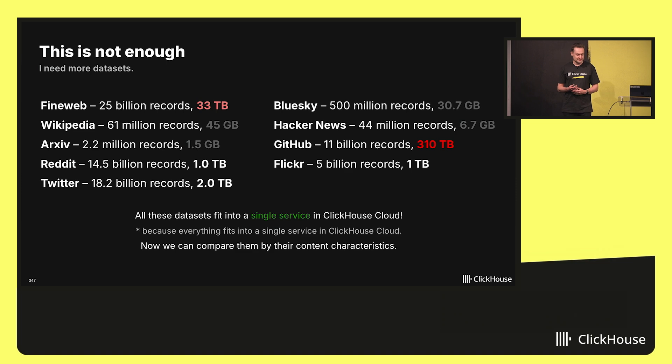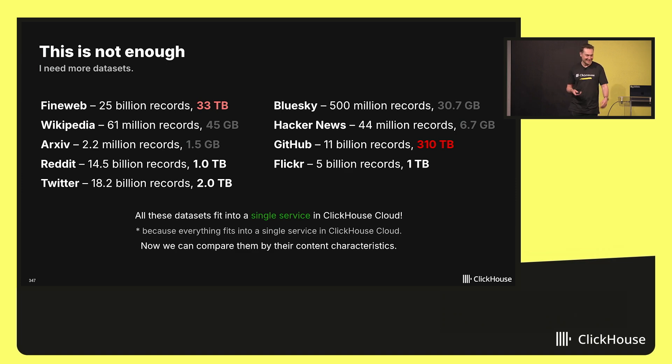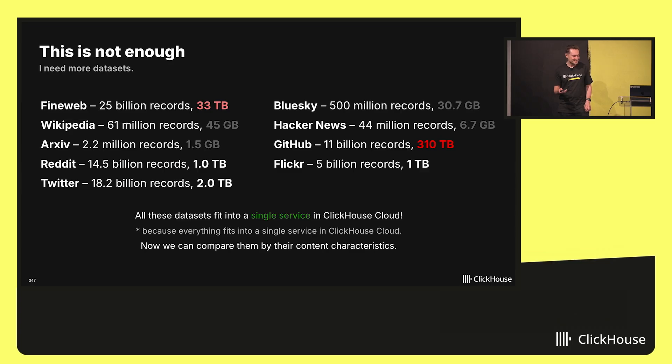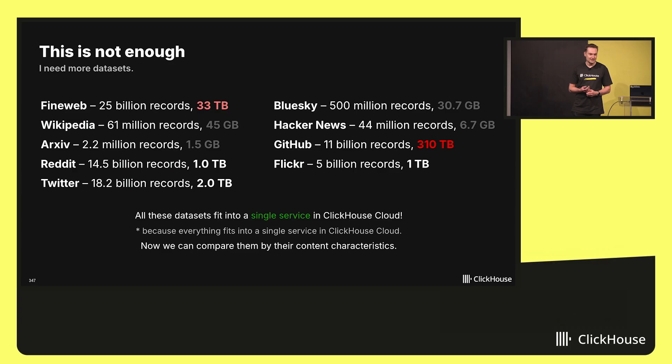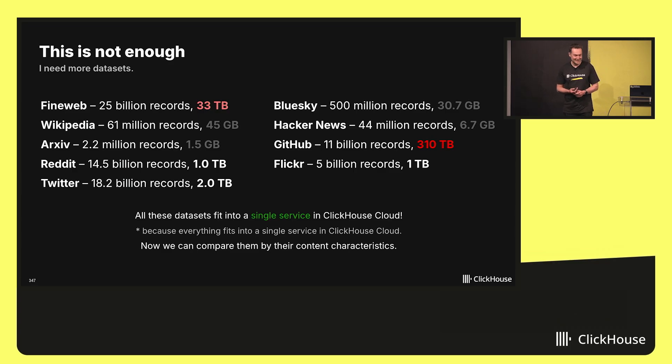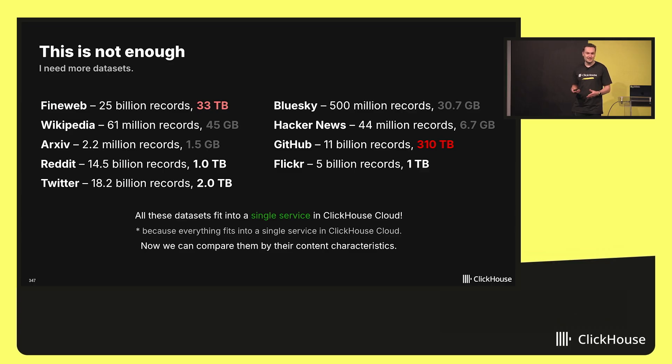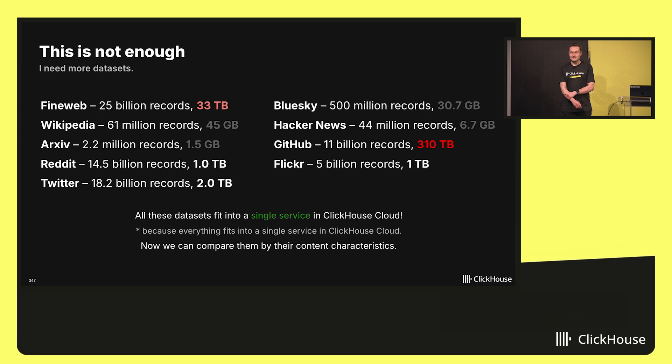ArXiv with scientific papers. If you want your LLM to use passive voice, always you will train it on ArXiv. Reddit, Twitter, Hacker News, GitHub. If you take all repositories from GitHub, it will take about 310 terabytes. And the question is, how do I know? Because there is a project named Arctic Code Vault. But I thought that it is not enough. I need my own Arctic Code Vault inside ClickHouse.